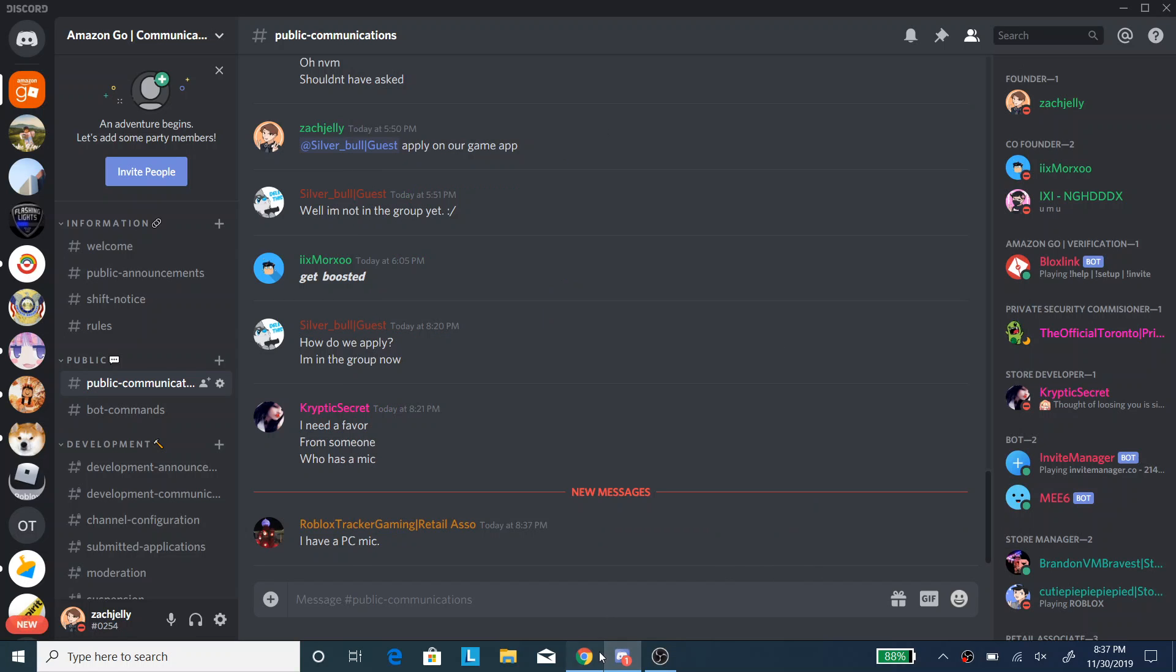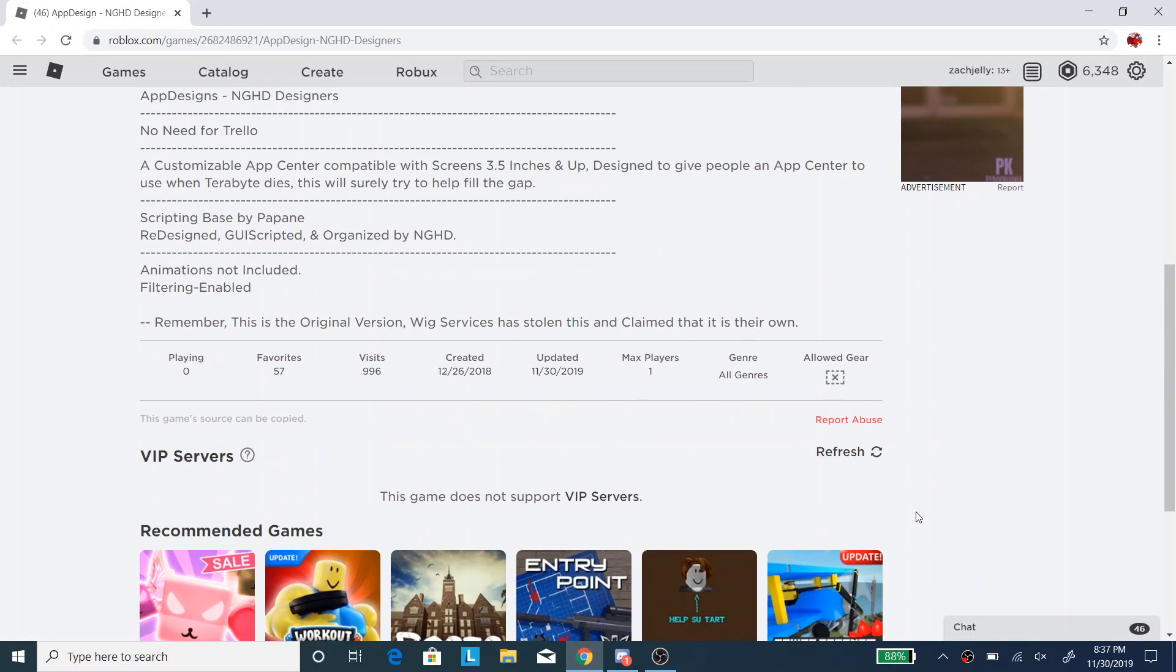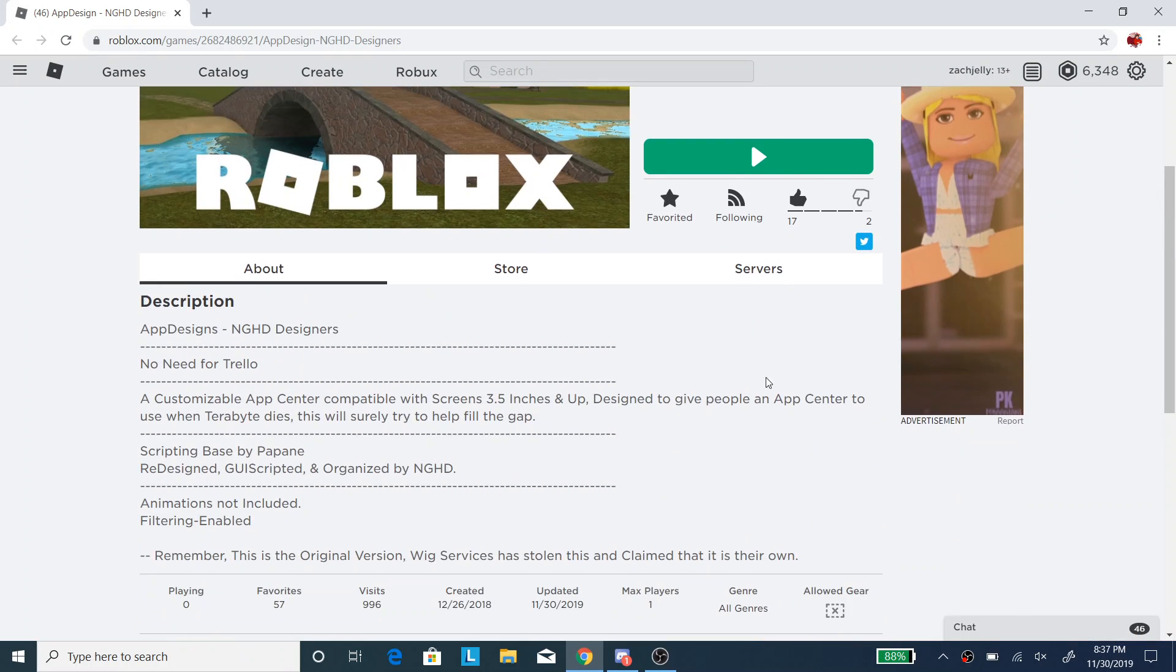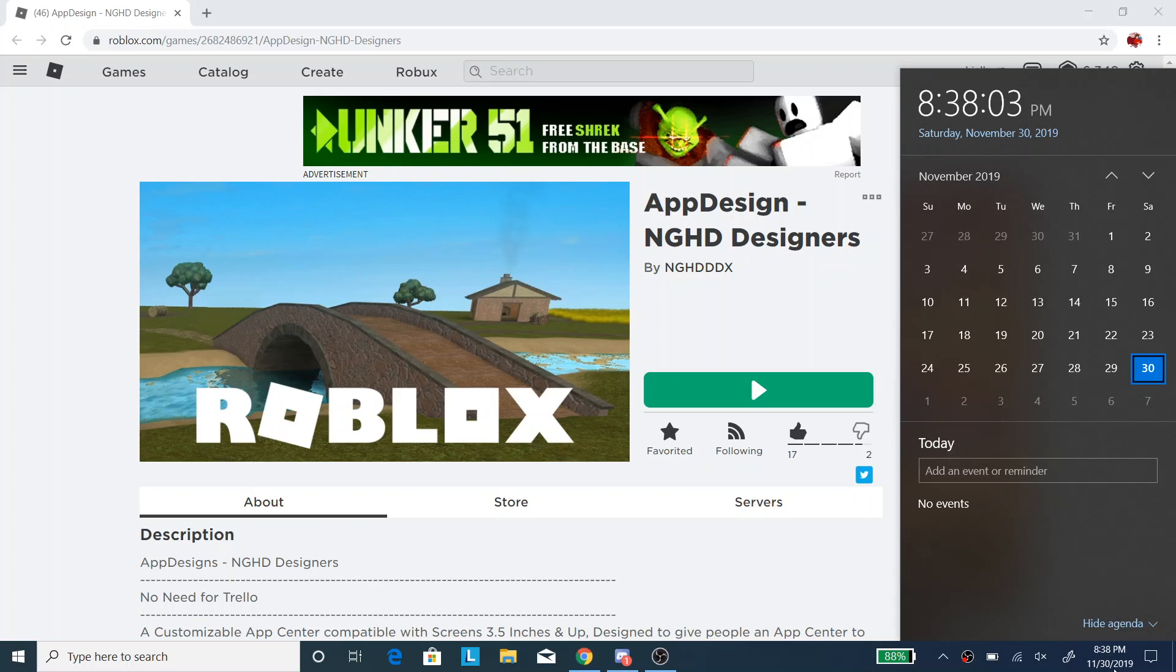Hello everyone, this is ExitZack as you can see. I'm making another video called How to Make an Application Center 2019-2020.